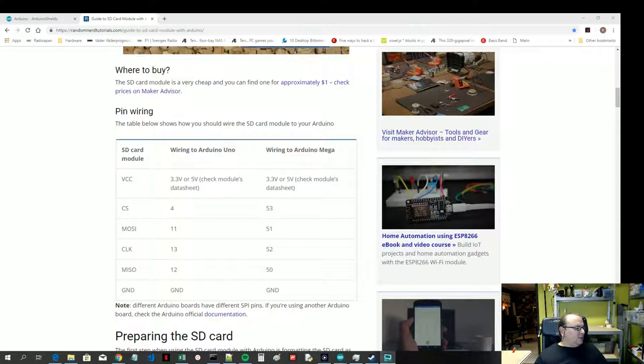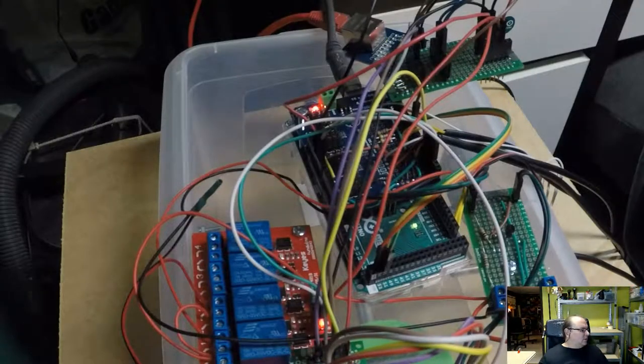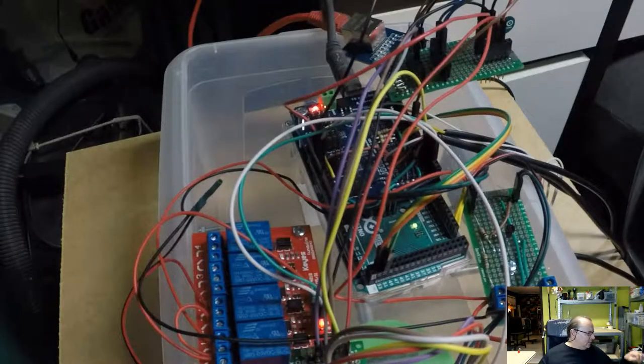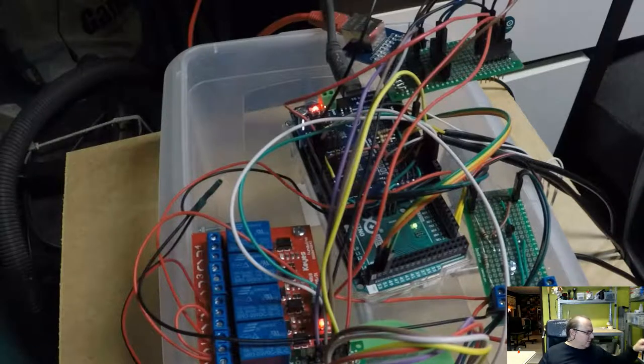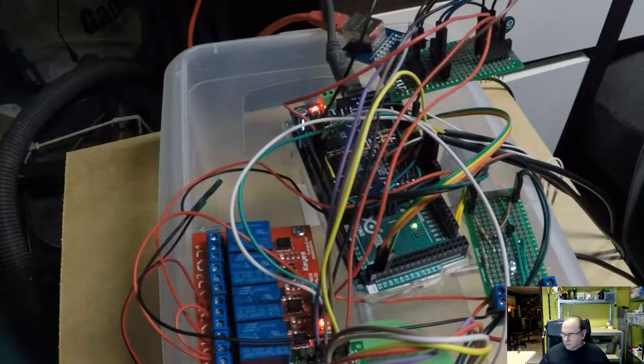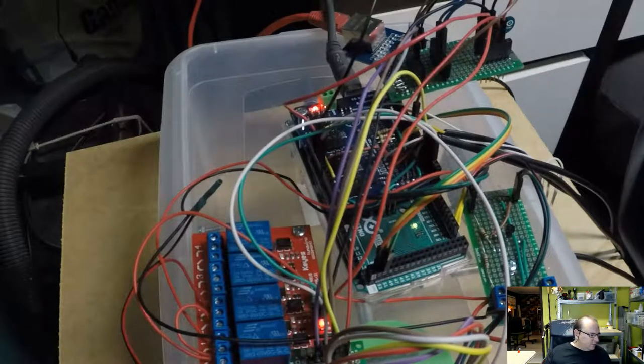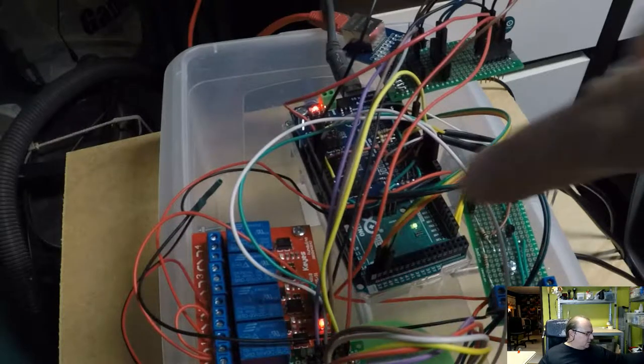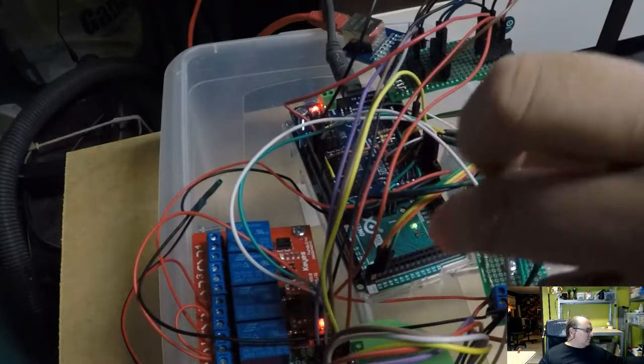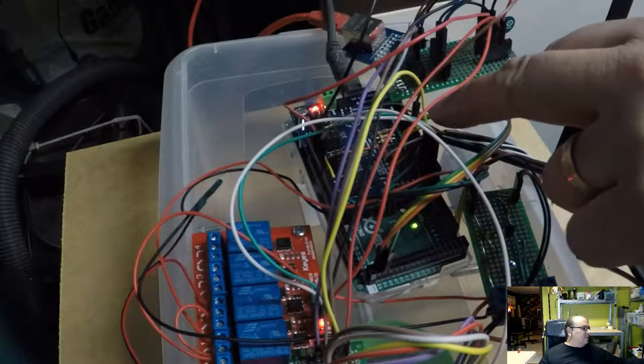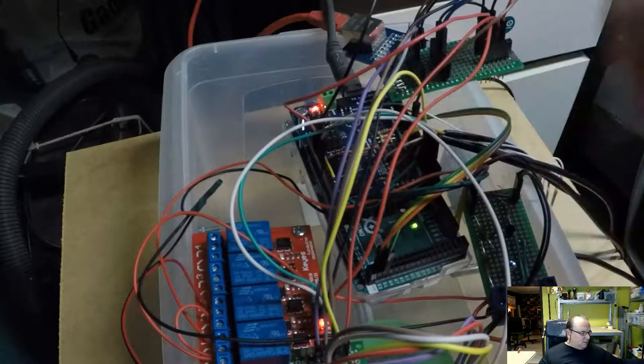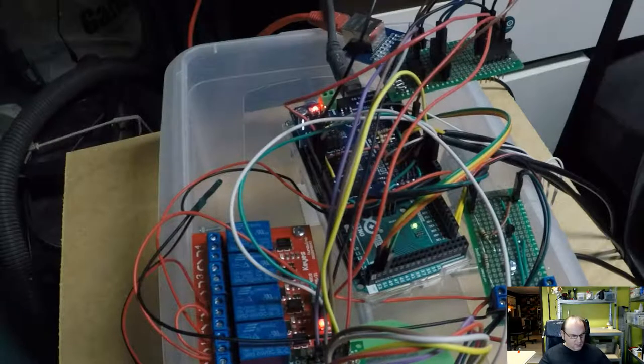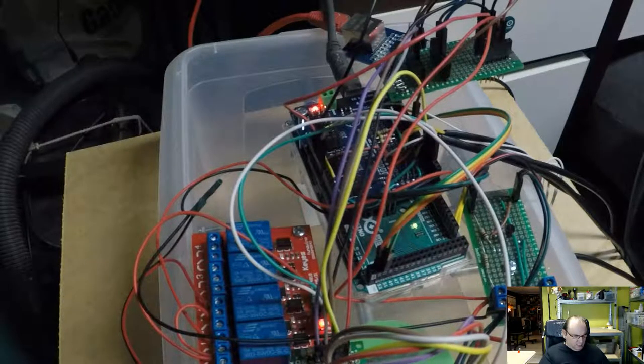So what I did, let's see if I take this one here. So my simple solution was to, let's see if I have anything to point with. I have to use my finger. So the SPI pins were over here, if I show here, there.